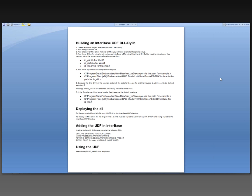You'll see how to add the UDF inside of the InterBase database itself by executing this statement. And then finally, using the UDF, you just say select, in my case, lower to lowercase a column from a table.